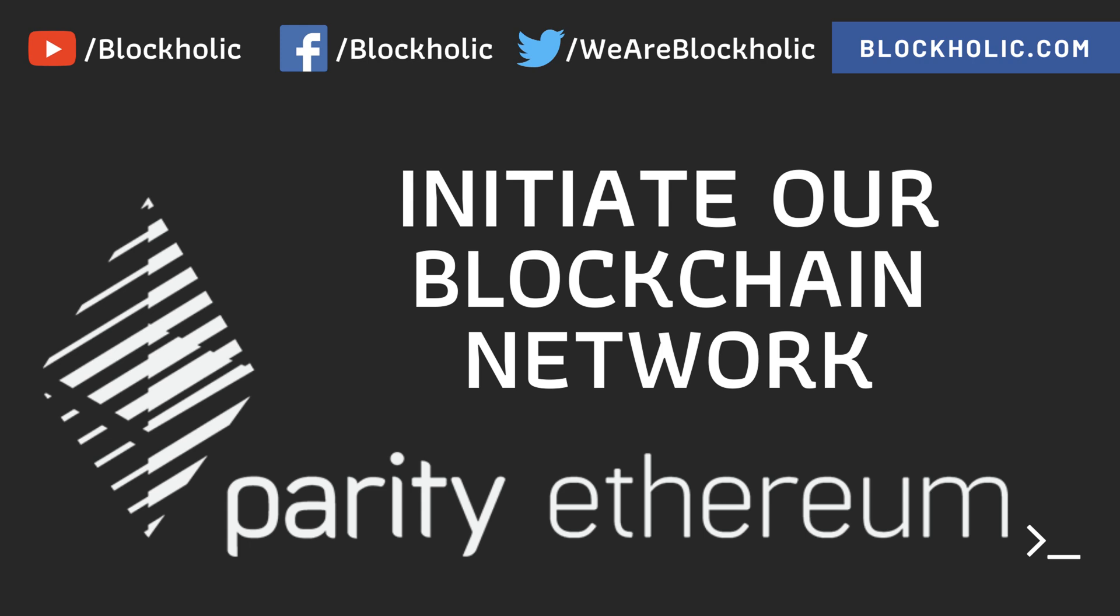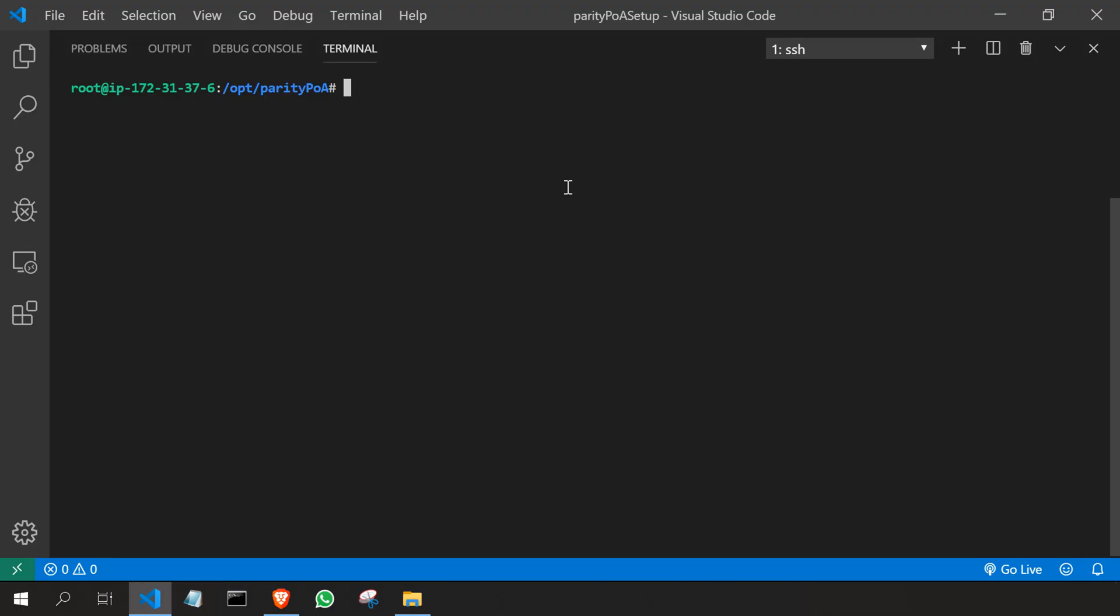In our earlier video, we imported our Ethereum account to the Parity network. Now I'm going to take that Ethereum account address and update it in the node configuration file, then start the network. Let's get started.